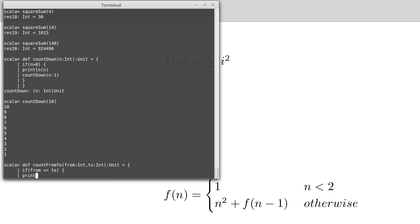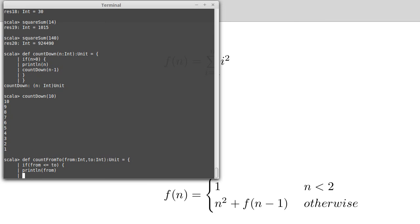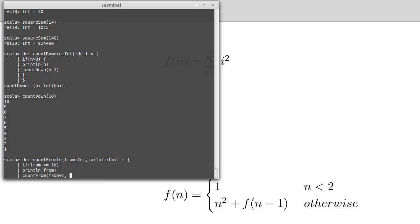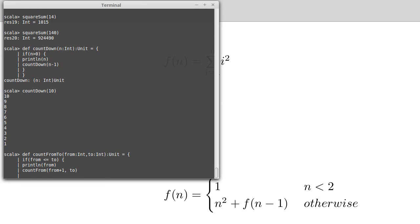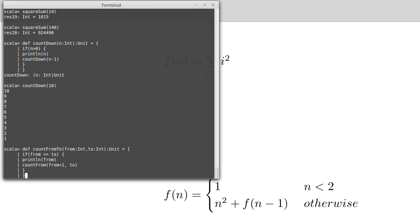So I would stop if from was greater than 2. So as long as from is less than or equal to 2, because I'm supposed to count to 10, I should say 10 or print 10. Then what I'm going to do is I'm going to print out the from value, and I'm going to have a recursive call. Now here, so if I'm counting from 1 to 10, I print the 1, and then I want to count from 2 to 10. So this becomes from plus 1, and the 2 stays the same.